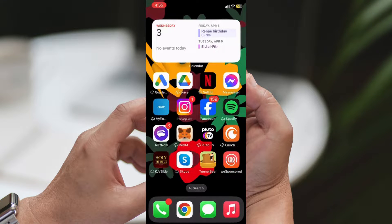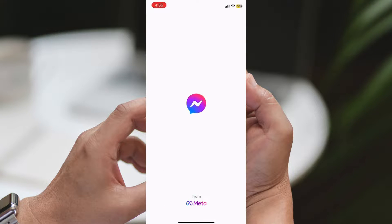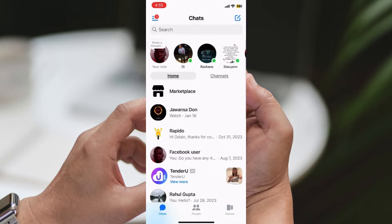Step 1: Open Messenger. Begin by opening the Messenger application on your device.